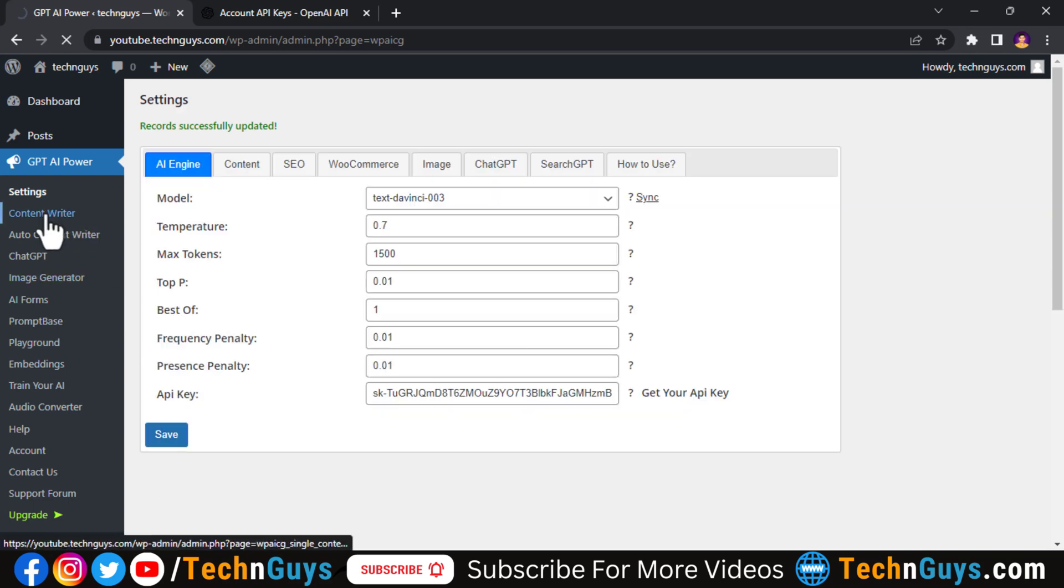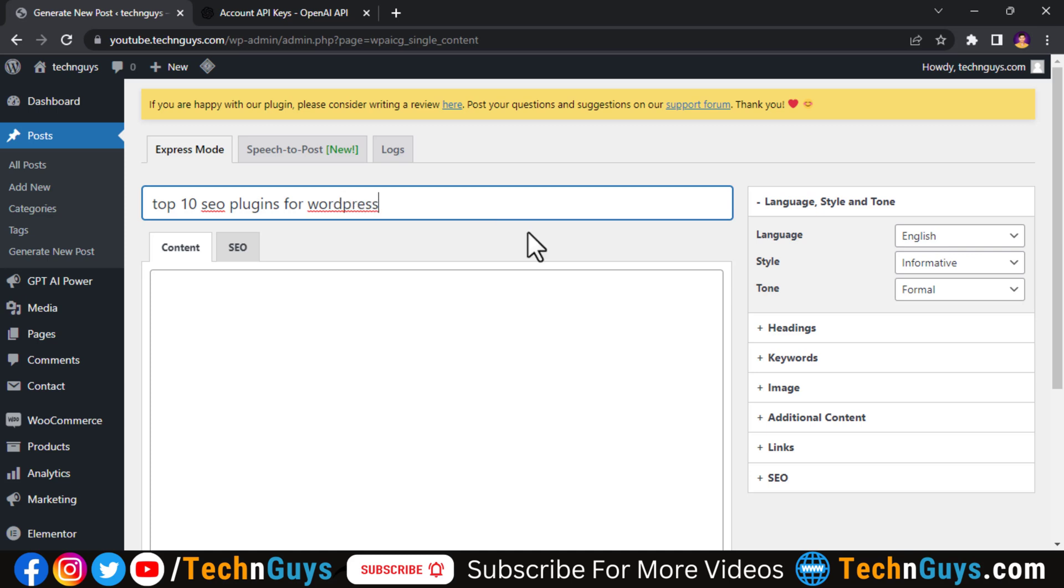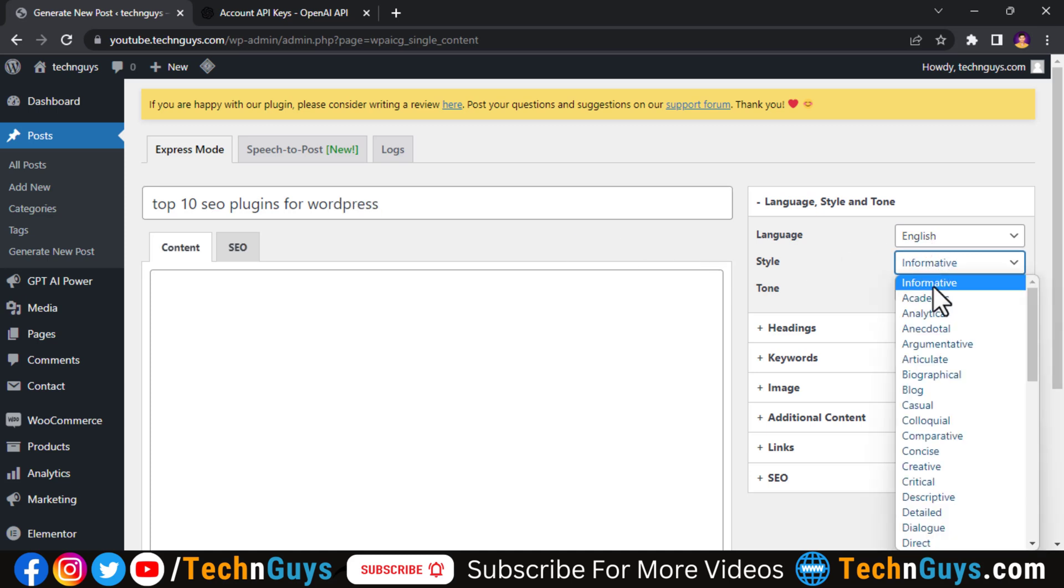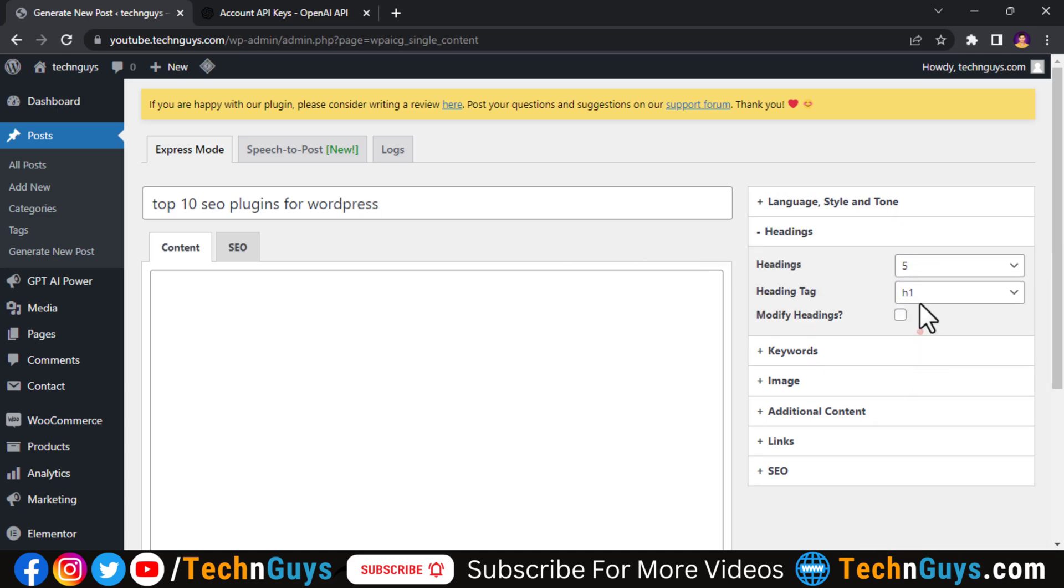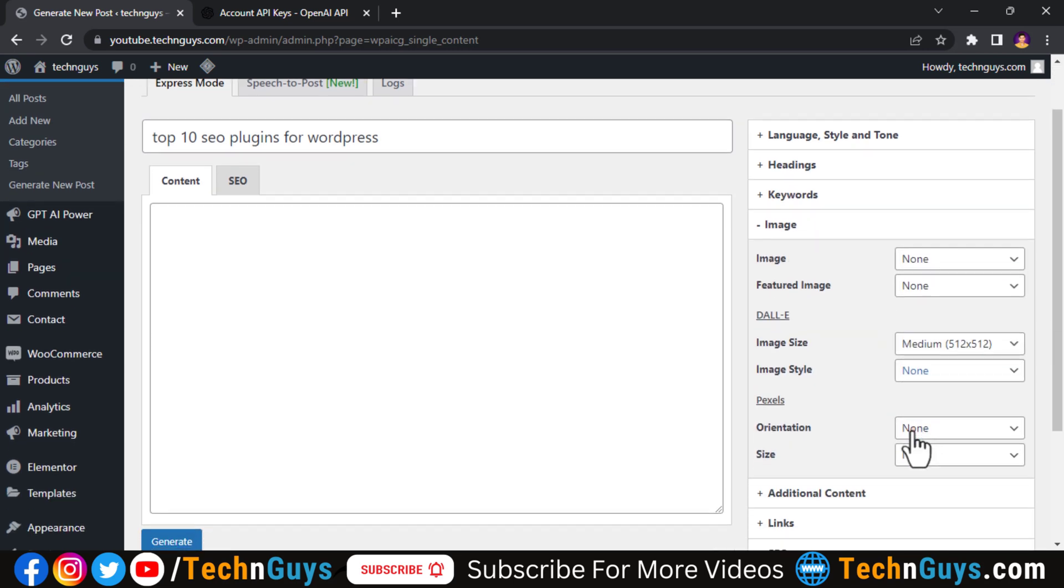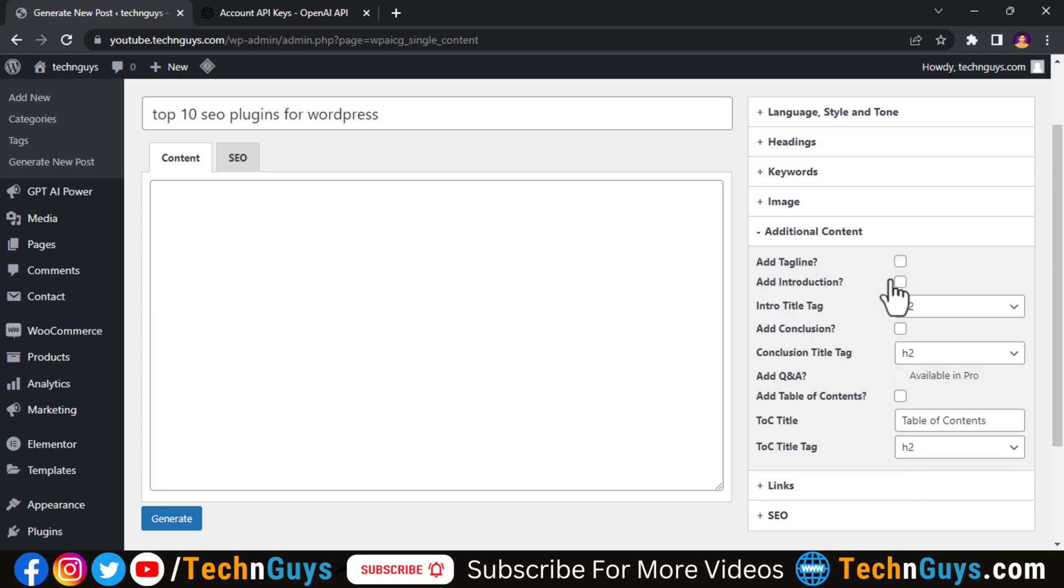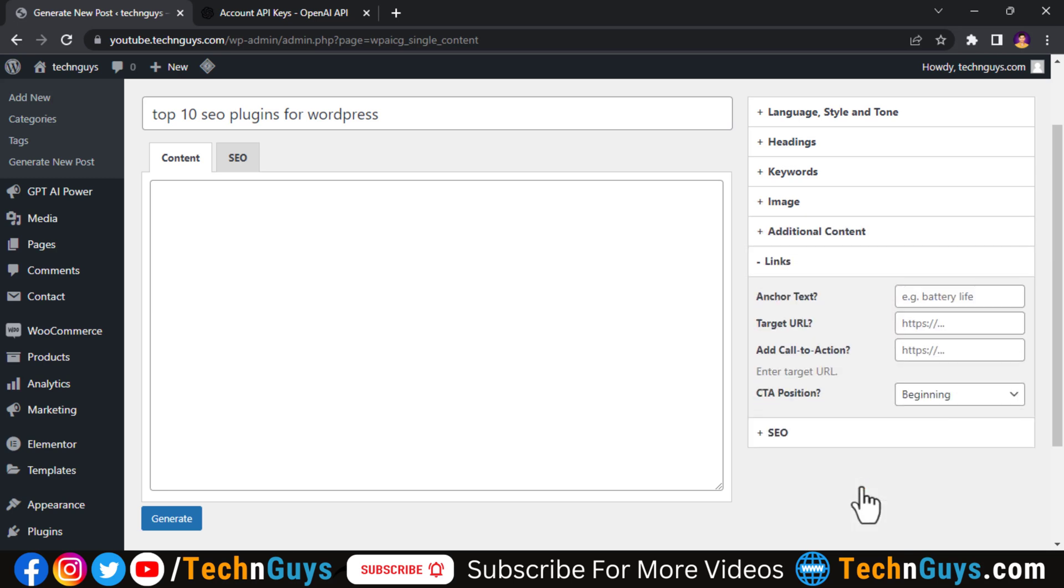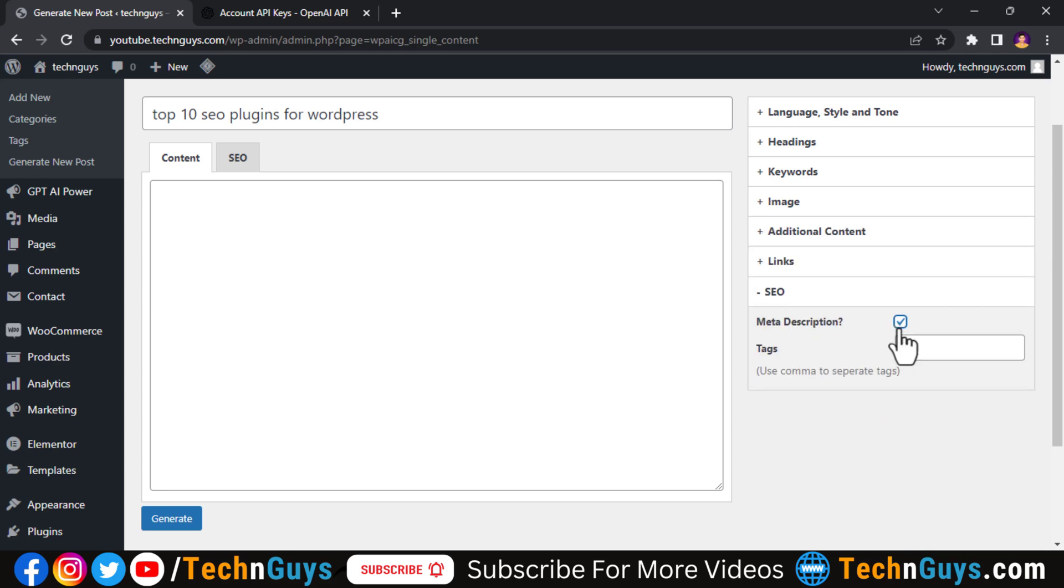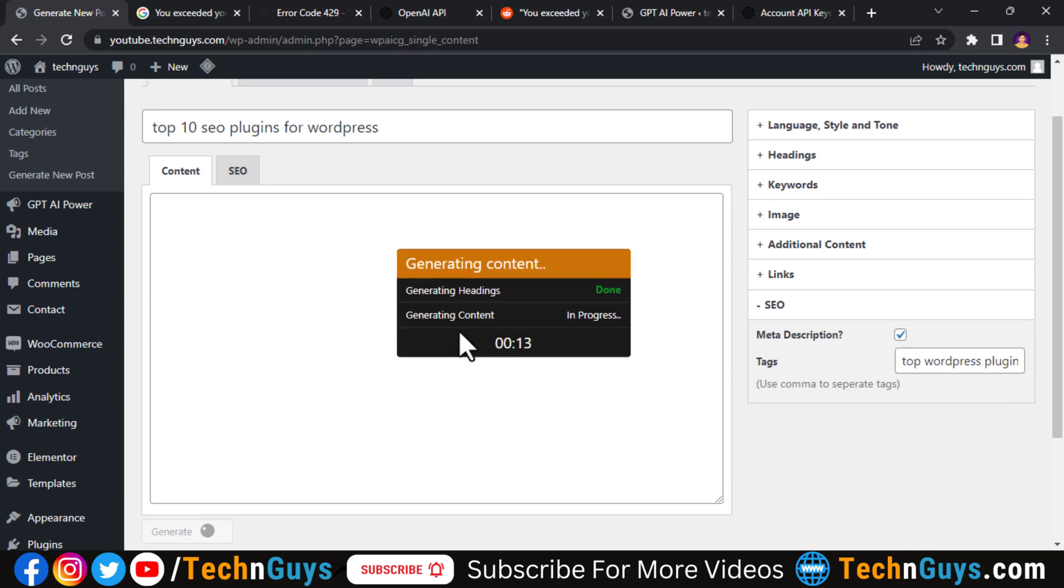Let's create some content for our WordPress blog post. Here I opened the content writer. I will give here a random blog topic to generate an article. Here I can customize my blog post like content style, I will set it to blog and headings, I will set it to seven headings. And other customization options are also available. So you click on generate button.